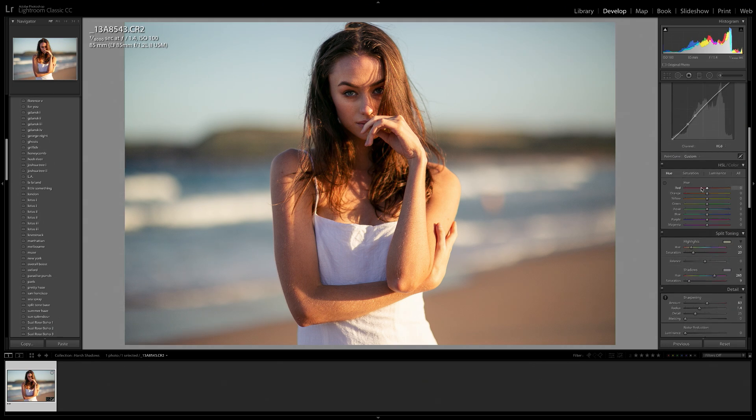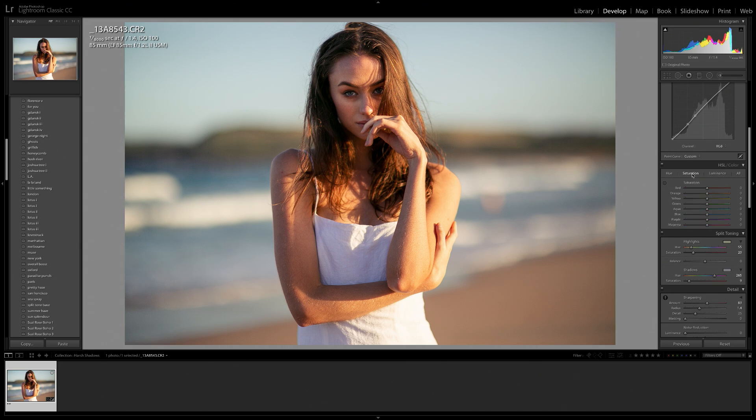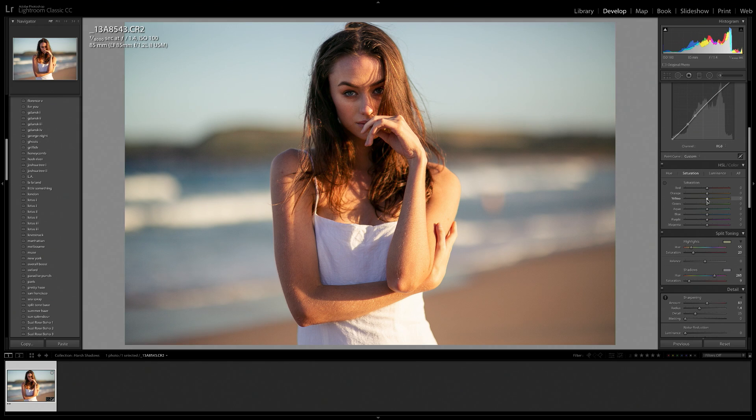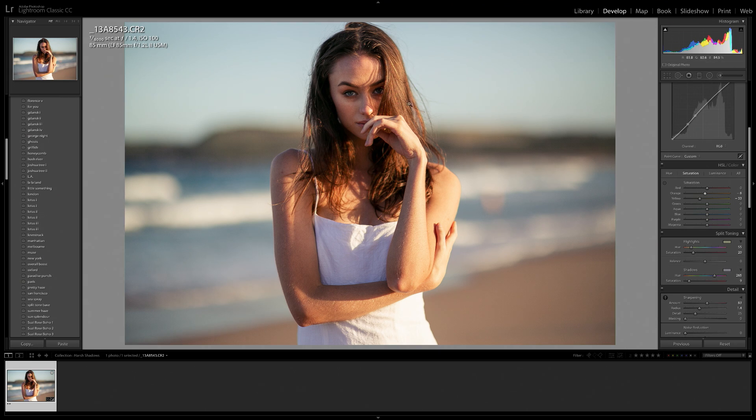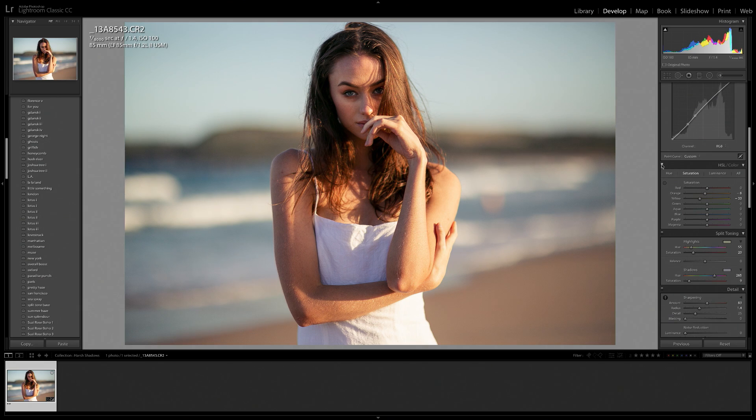So something that I notice when I shoot during golden hour and I'm shooting harshly is that sometimes the yellows can be quite bright in a photo. So I'm going to bring the yellow saturation slider down and bring the orange saturation slider down a little bit as well. And I feel like that just helps with those really oversaturated highlights that are in the photo. So here is a before and after of the HSL. It's a very subtle edit, but I feel like it makes a nice difference.